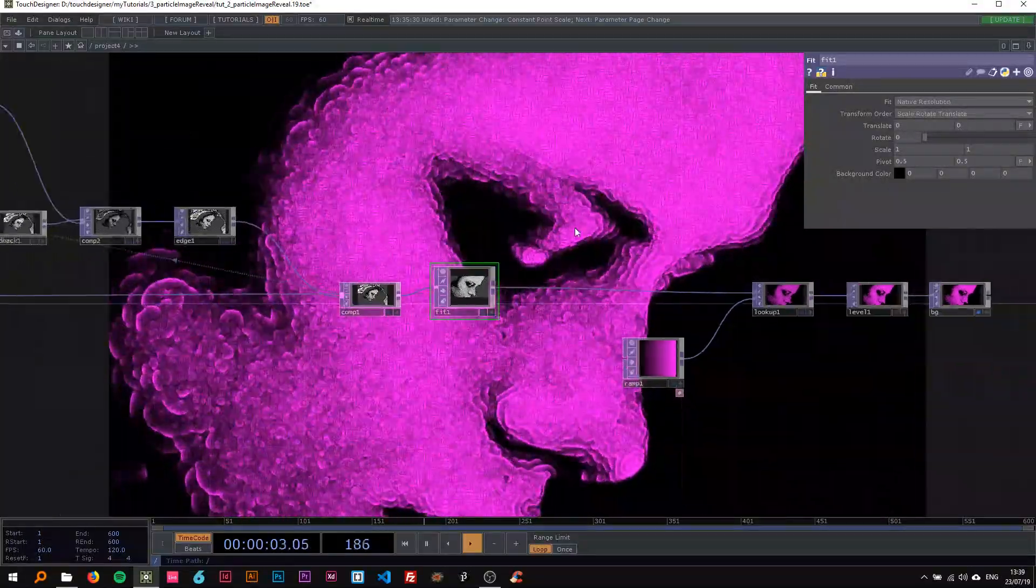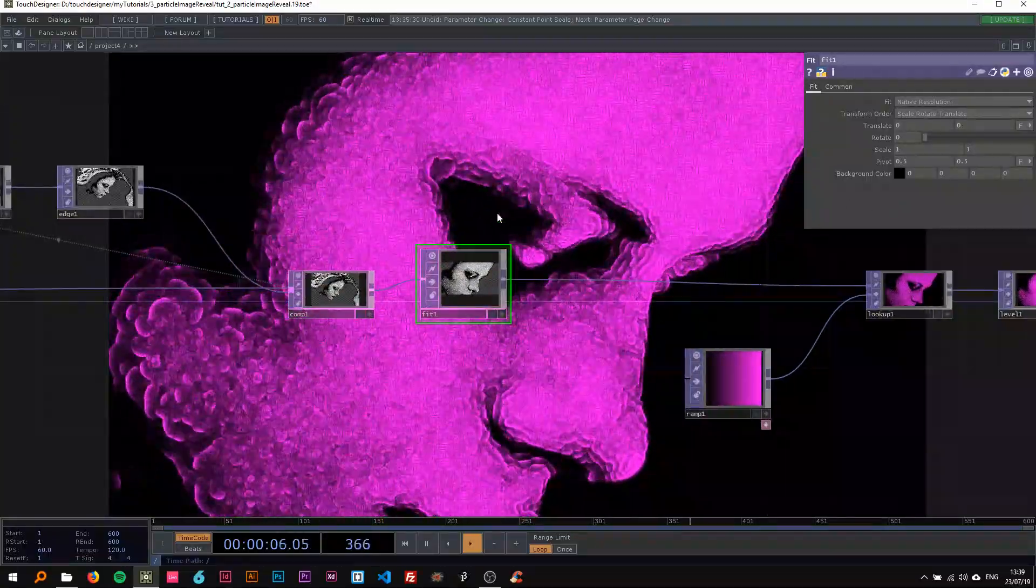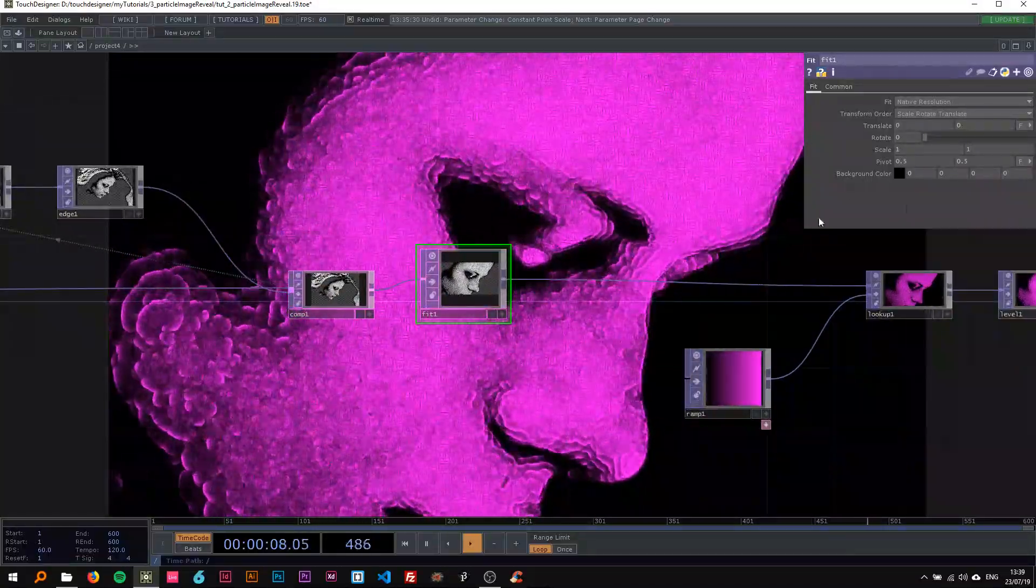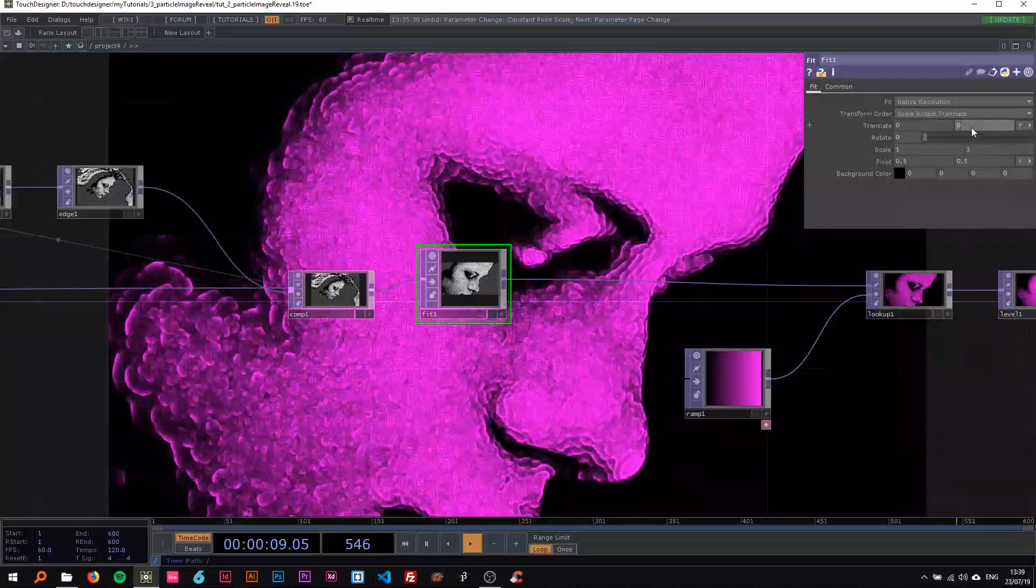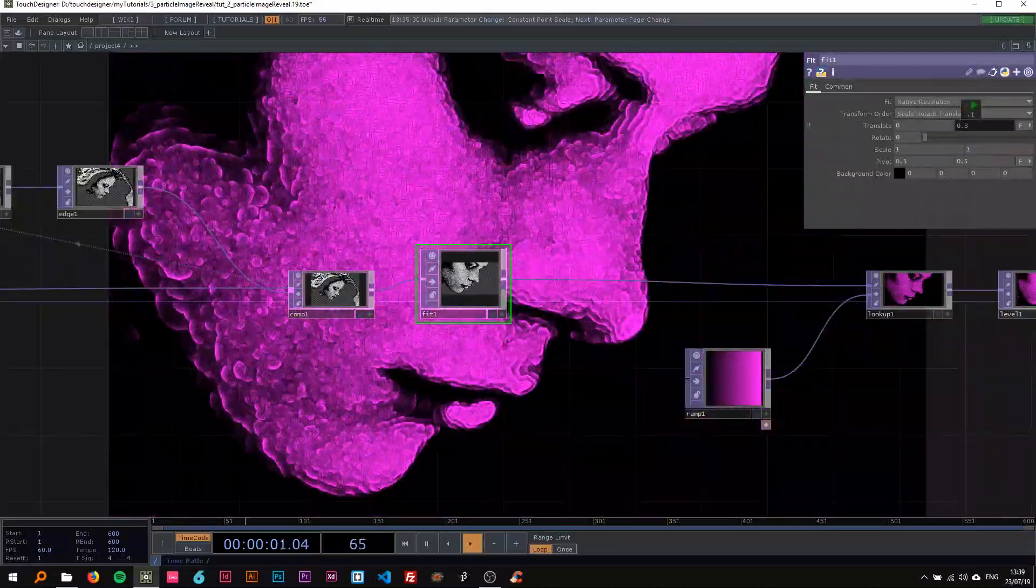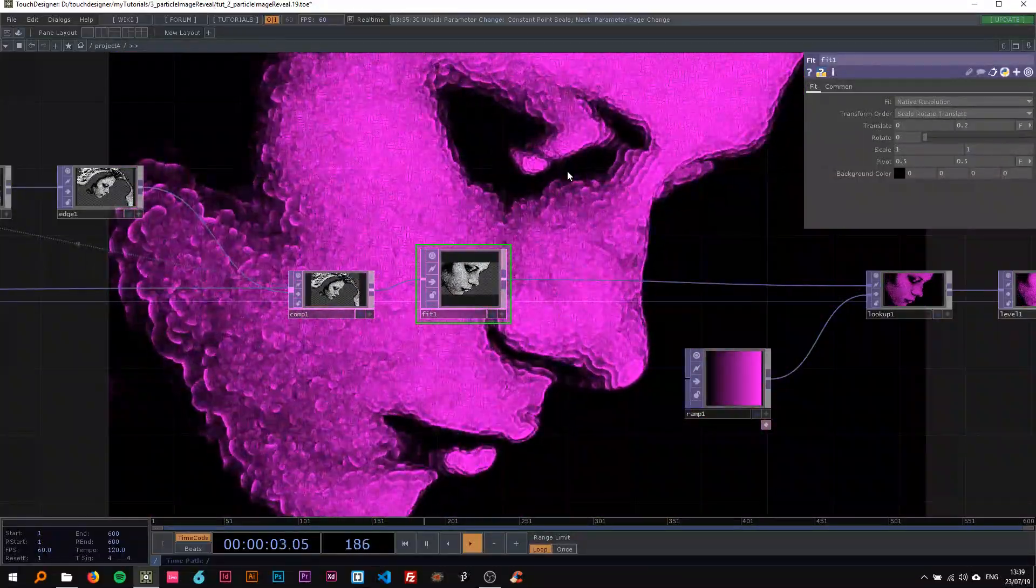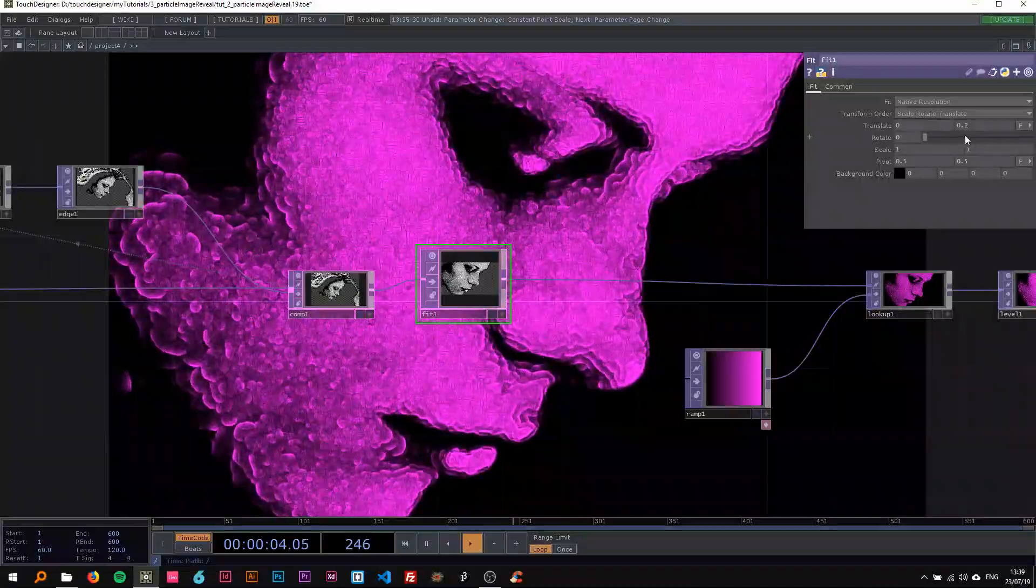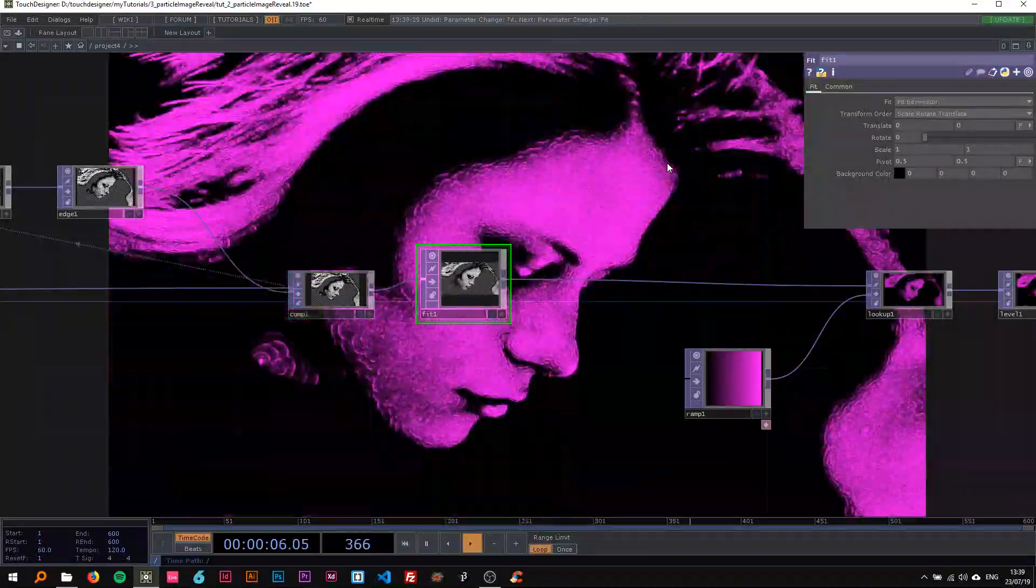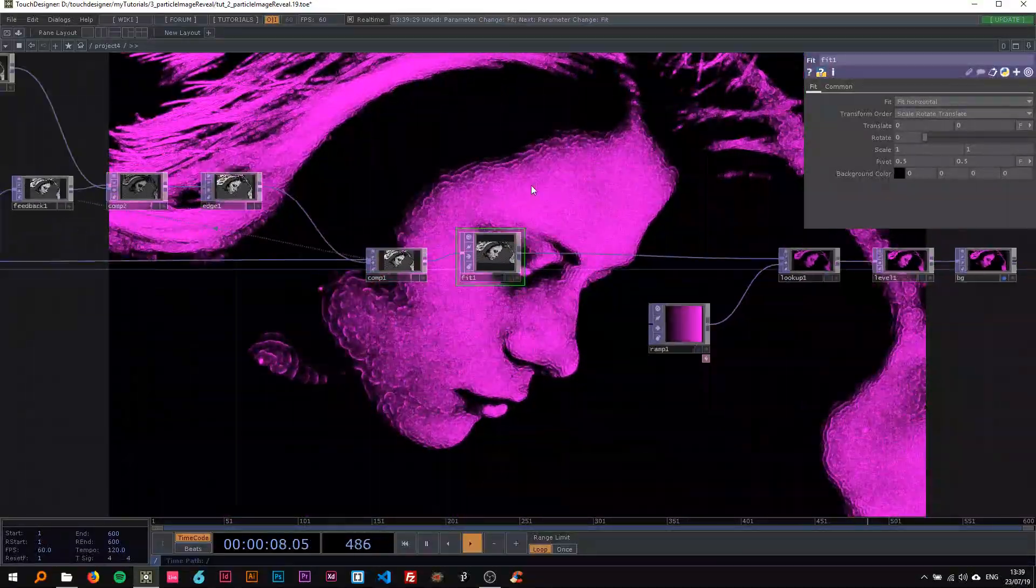You can also, for example, say native resolution and it's going to be a lot closer if the image is big, and then you could translate it up. This also makes for a nice effect, but I'm just going to leave it as fit horizontal.